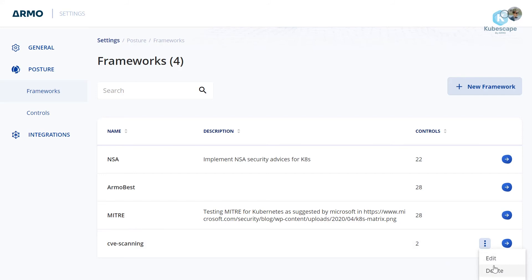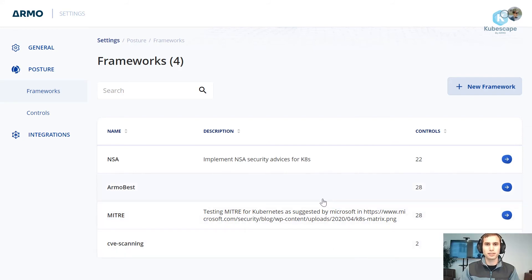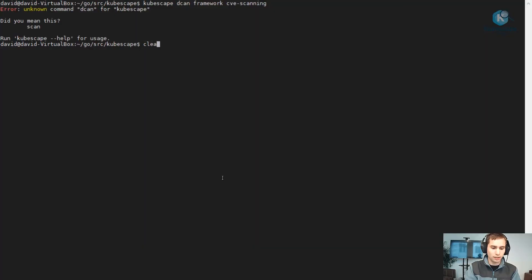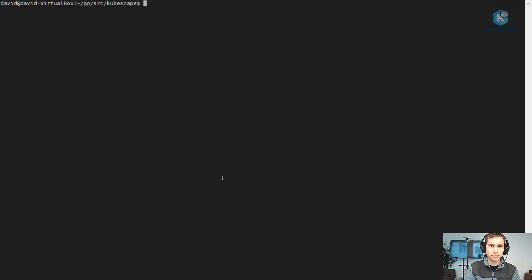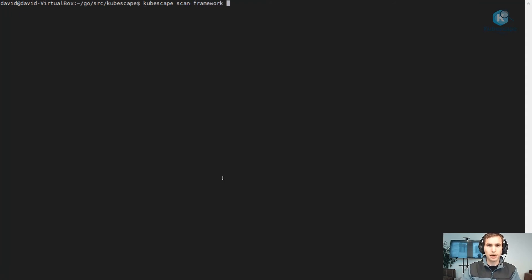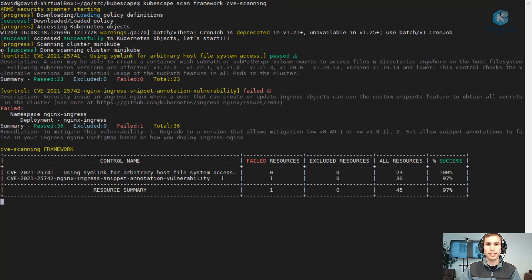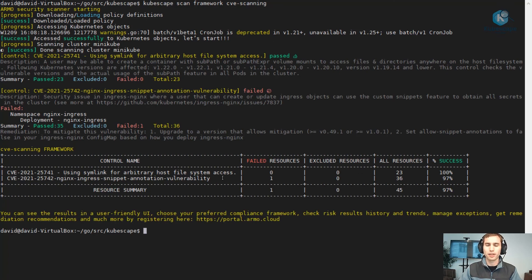Okay, so now let's scan the cluster with this new framework. So kubescape scan and the name of the framework, and that's it. It's easy and simple as it looks. As you can tell there are only two controls in the results of this framework.